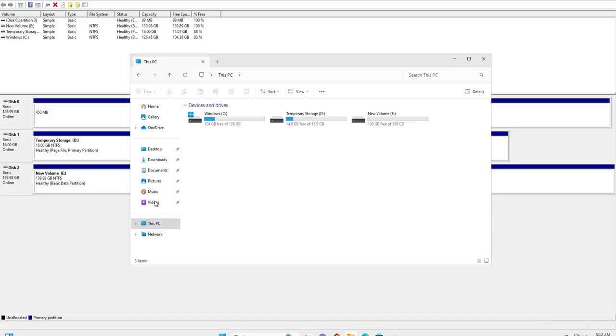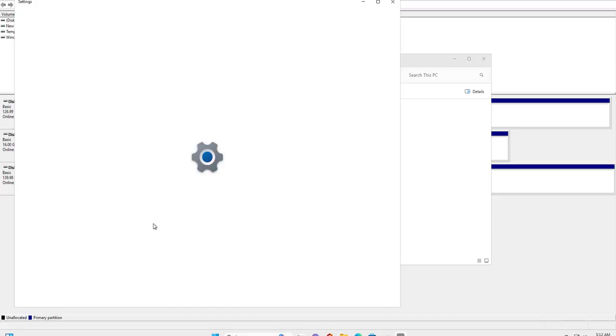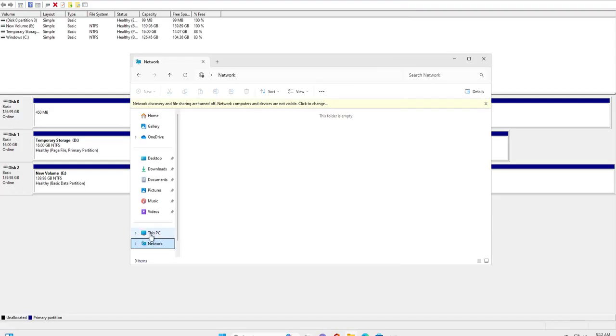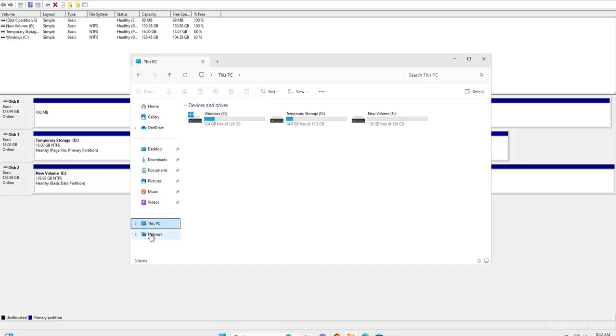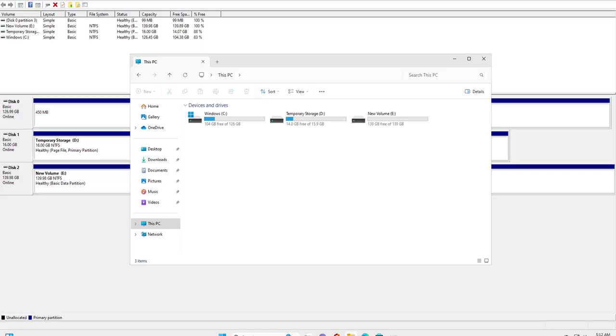You'll see that partition has been merged over the existing disk partition. If I go back and refresh this, you can see there is 139 GB of space available.